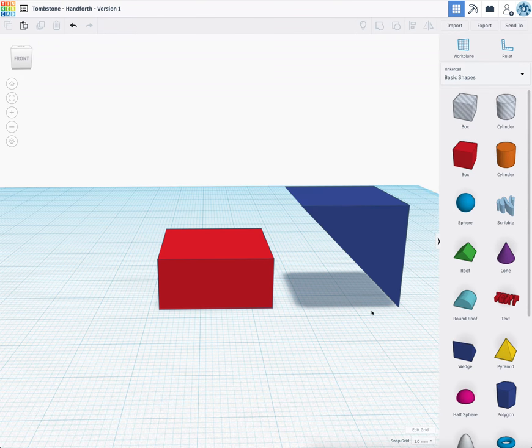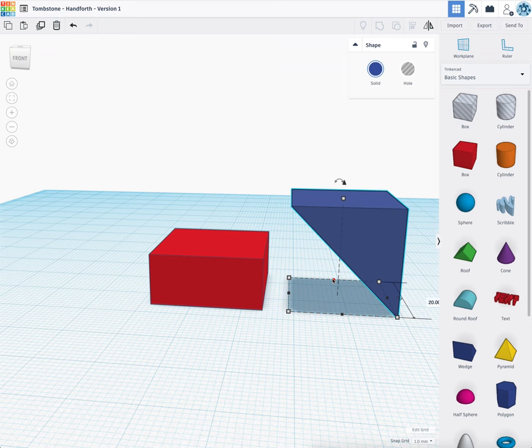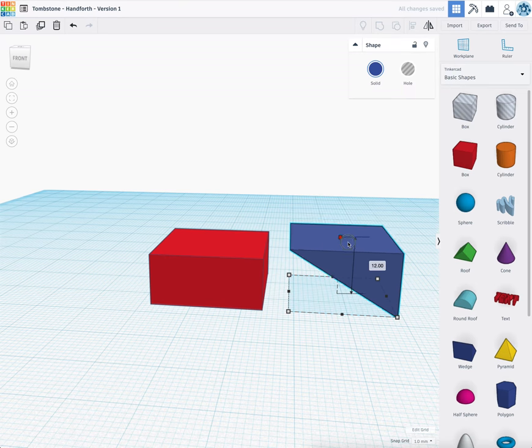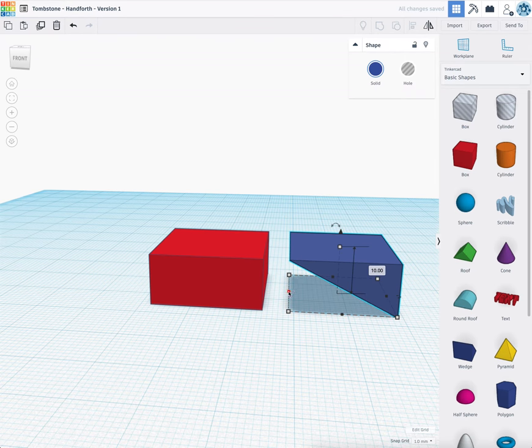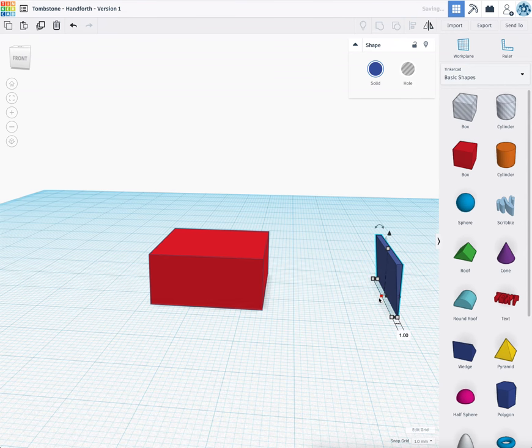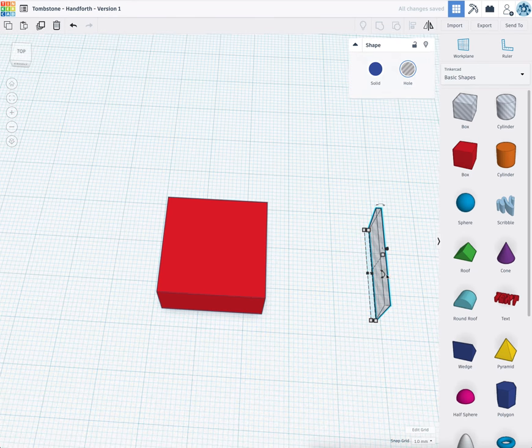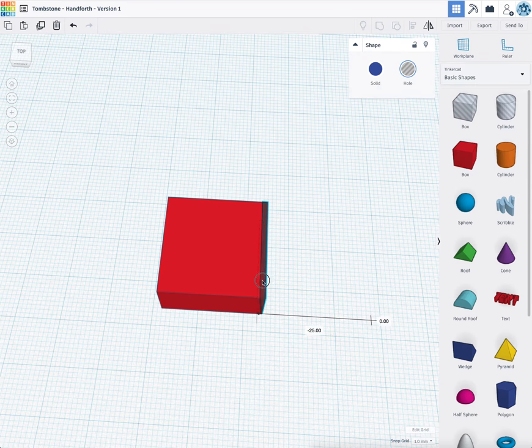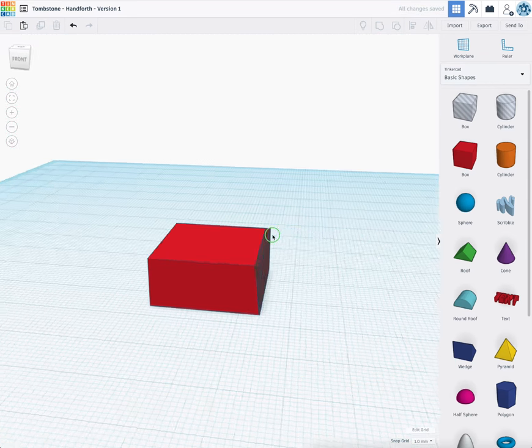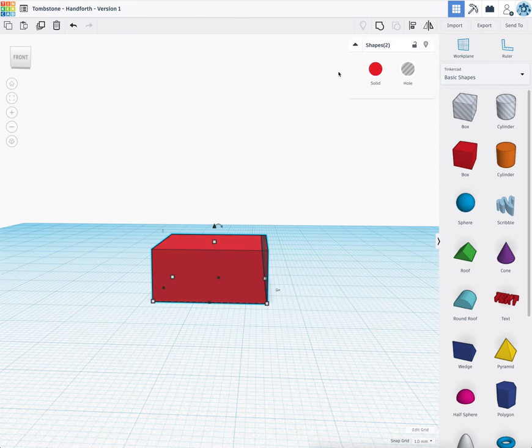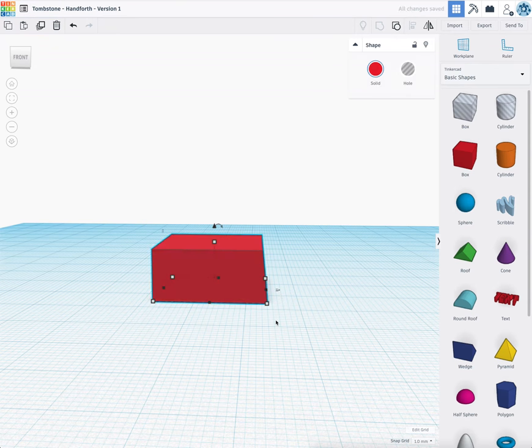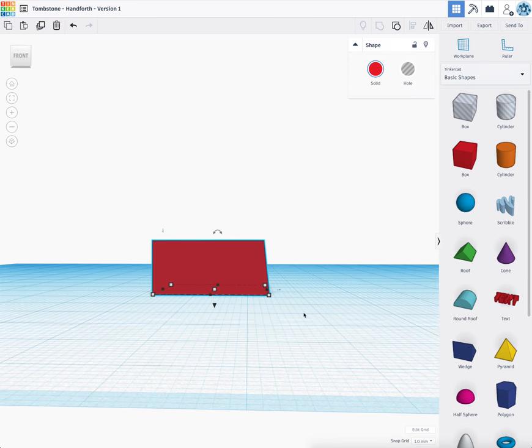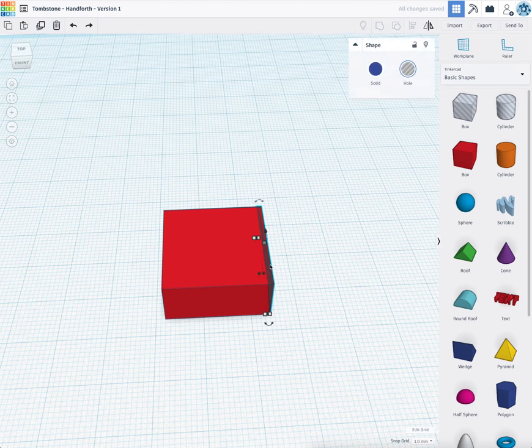Now this object I'm also going to adjust the size of because we're actually going to use it to cut a hole in our box. We want it to be 22 millimeters deep, 10 millimeters high, and we're going to bring it all the way in so it's just 1 millimeter wide. Now I'm going to take this object and turn it into a hole and from there align it with the edge of the box. When I group these two objects together it's going to cut the box out so you get an angle.